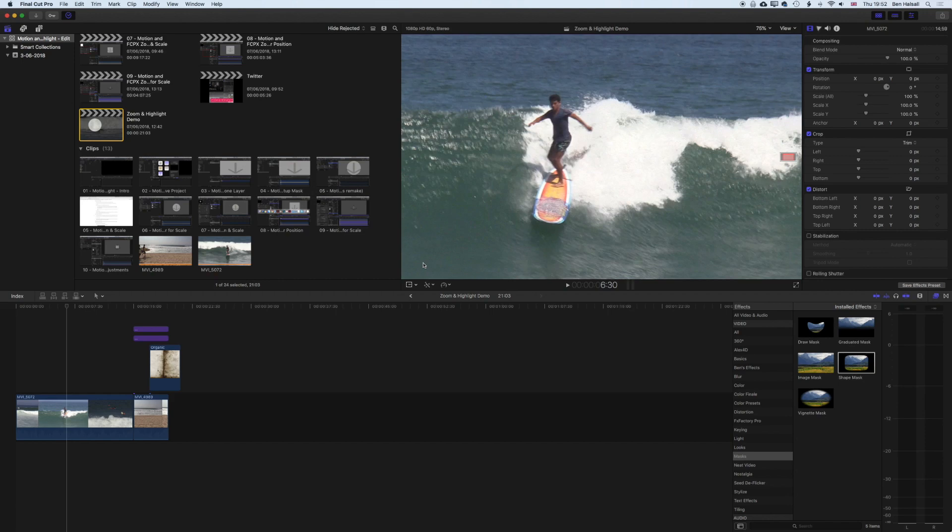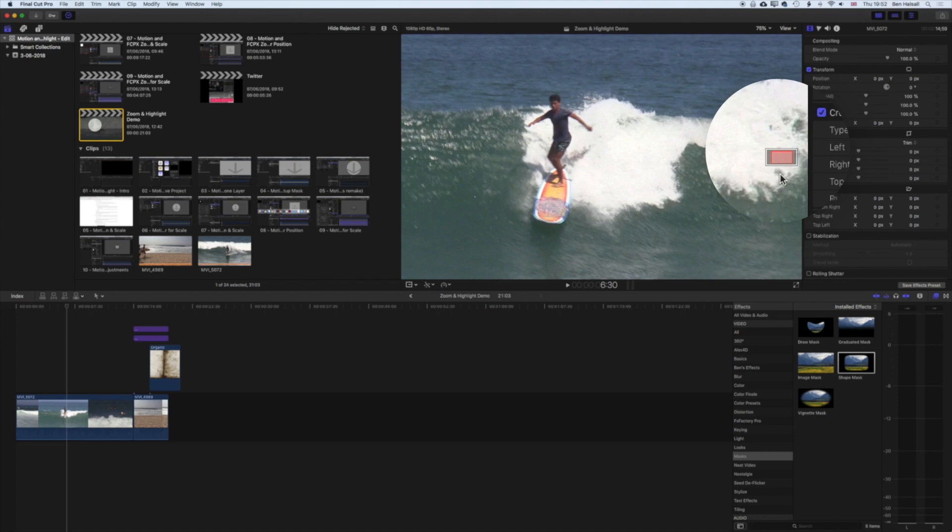So in this very quick tutorial we're going to answer the question of what is this red box that's covering up my video. Essentially what this means is that you're actually zoomed in a little bit on top of your video.